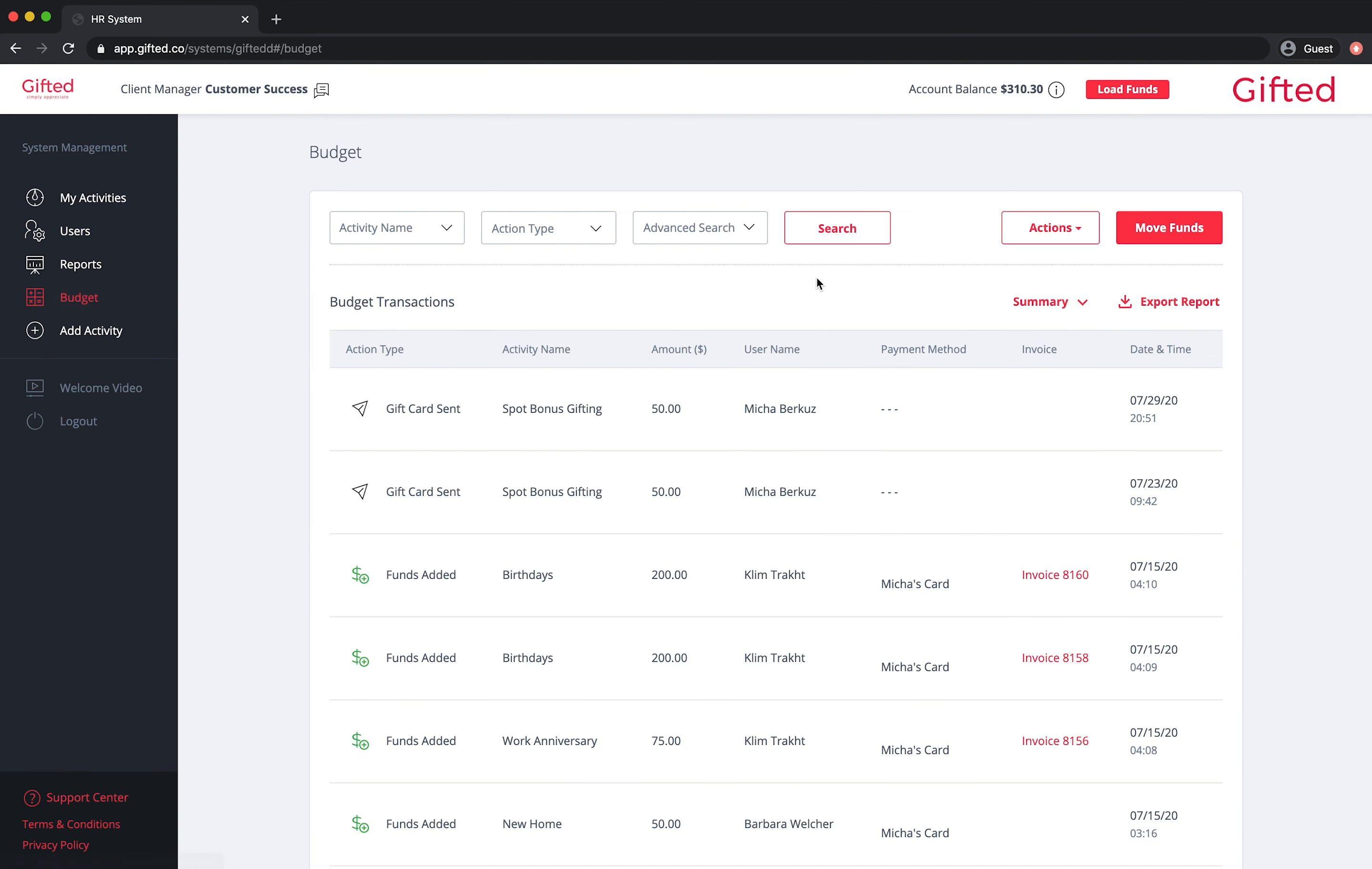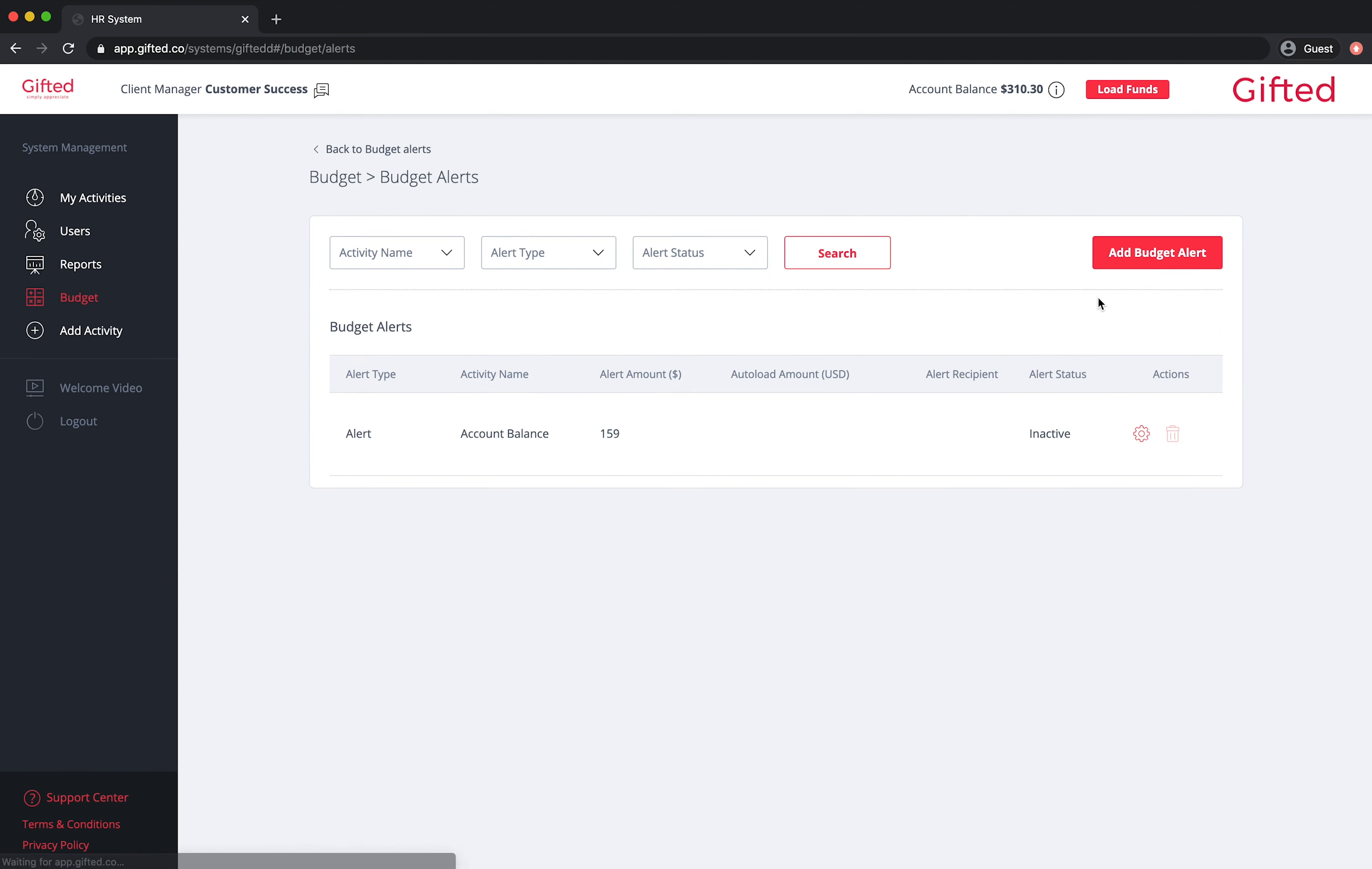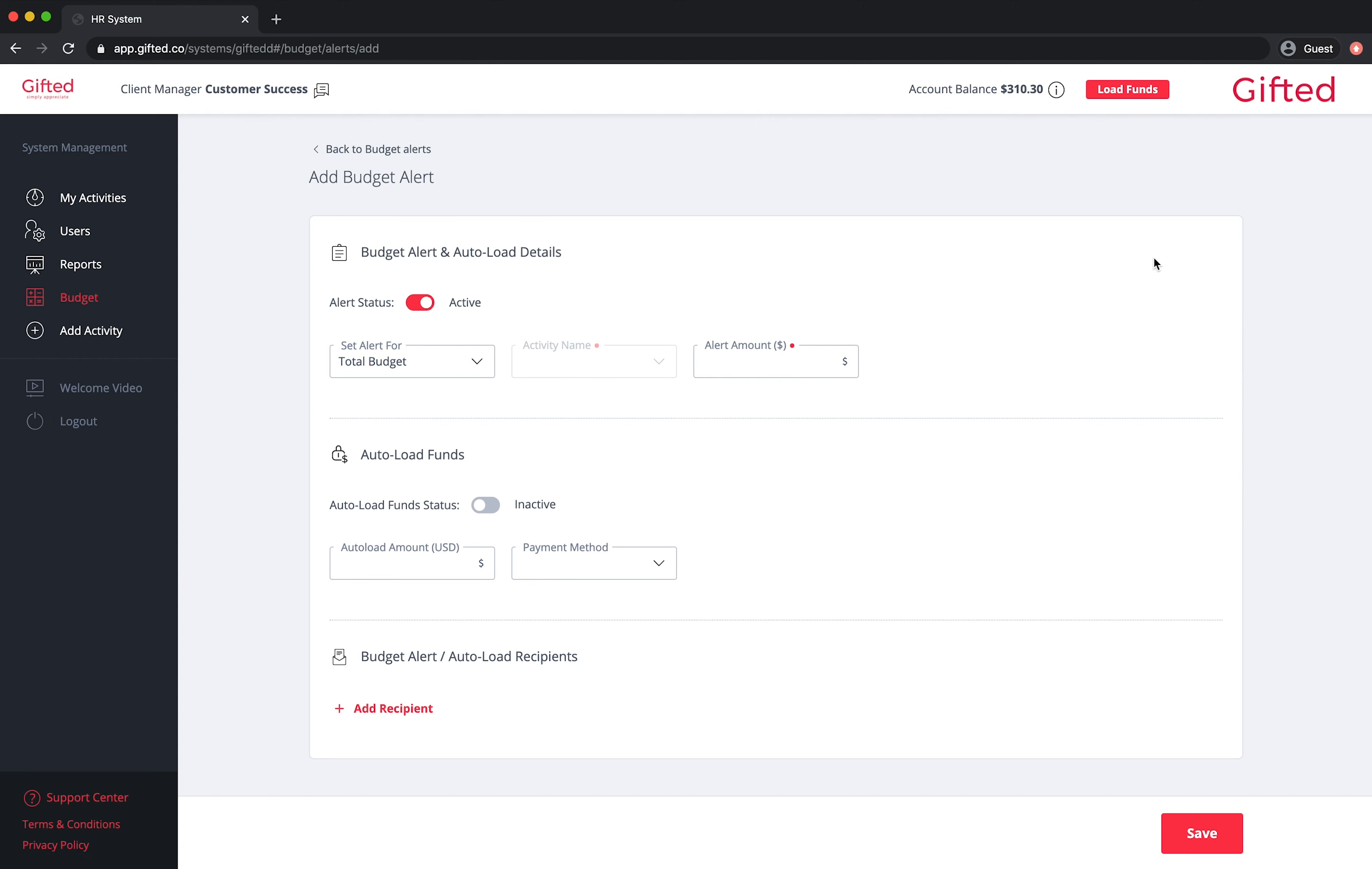At the top of the screen, press the actions button followed by budget alerts and then click on add budget alert. Select between total budget or specific activity from the set alert for drop down and enter the alert amount.